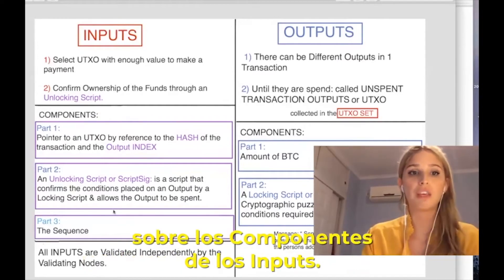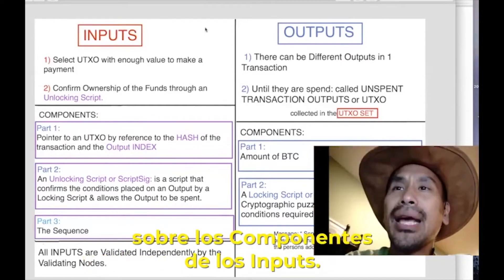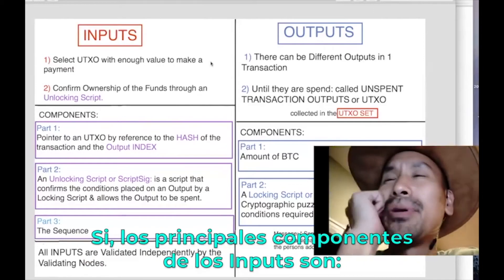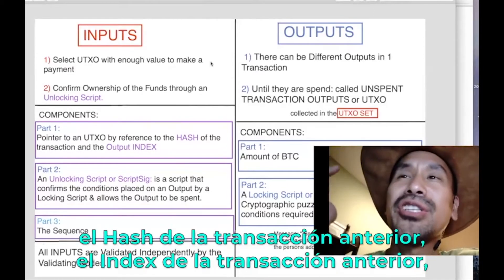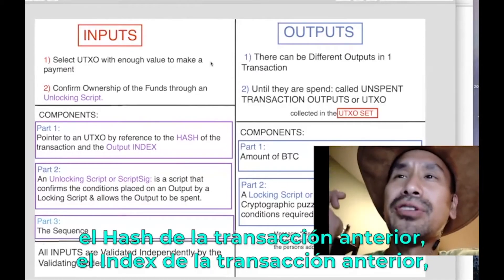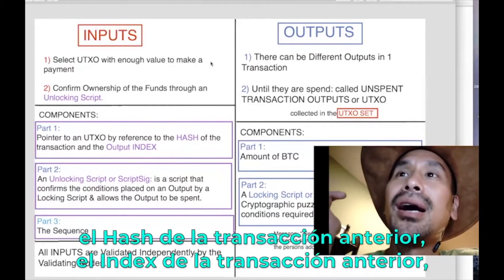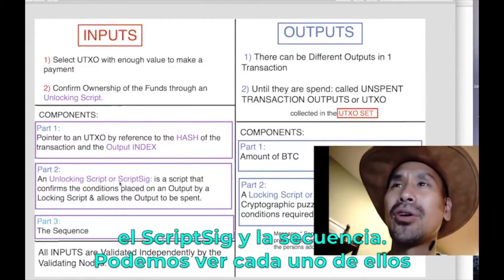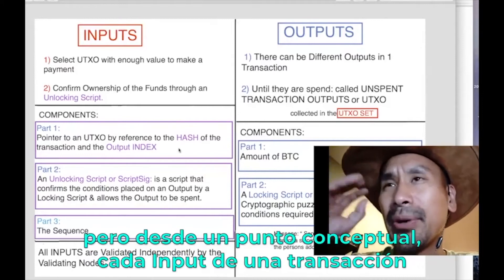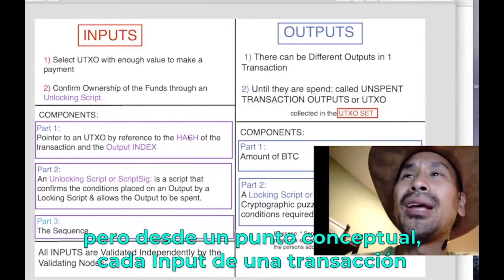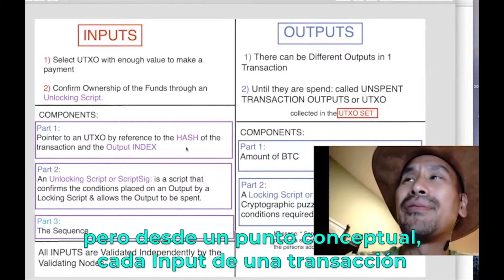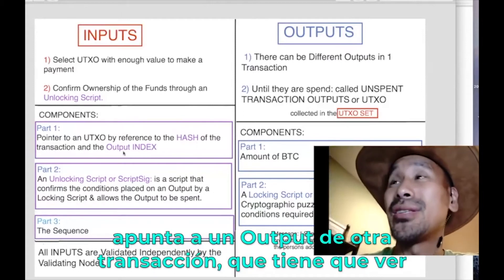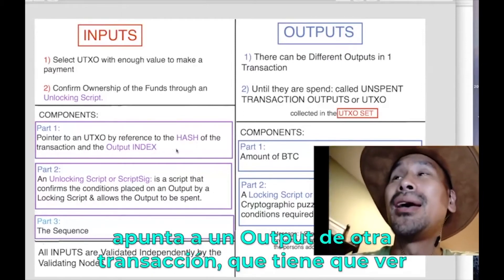The four fields in an input are: previous transaction hash, previous transaction index, script sig, and sequence. From a conceptual standpoint, every input of a transaction actually points to an output of a different transaction — this is why we talk about the UTXO set.